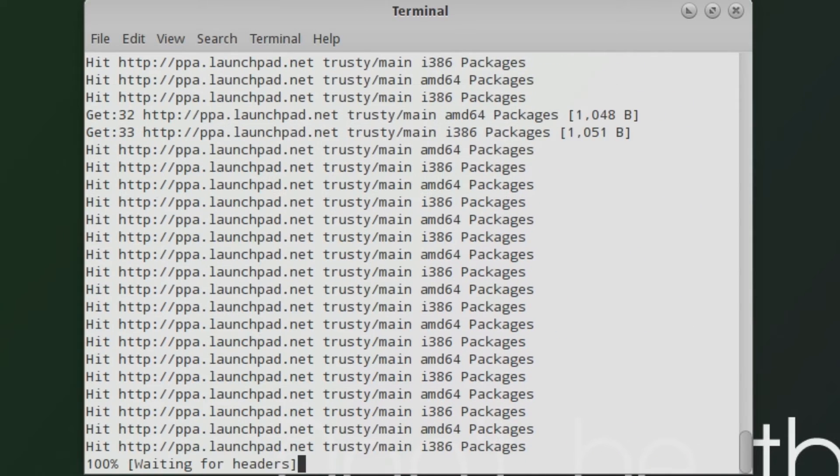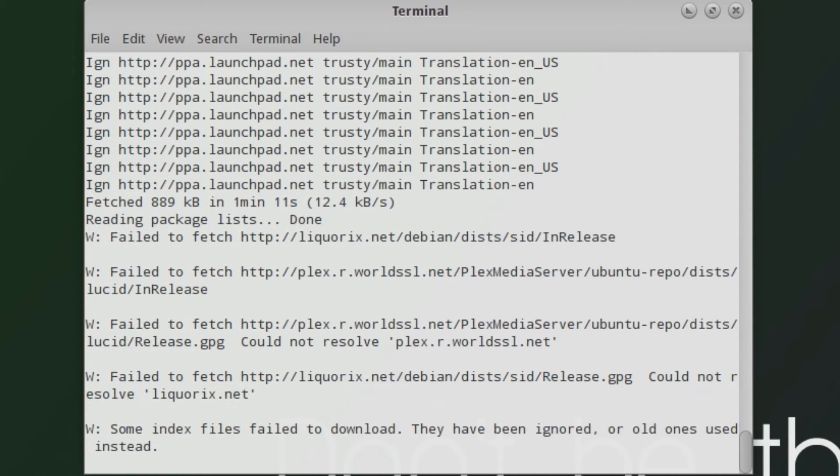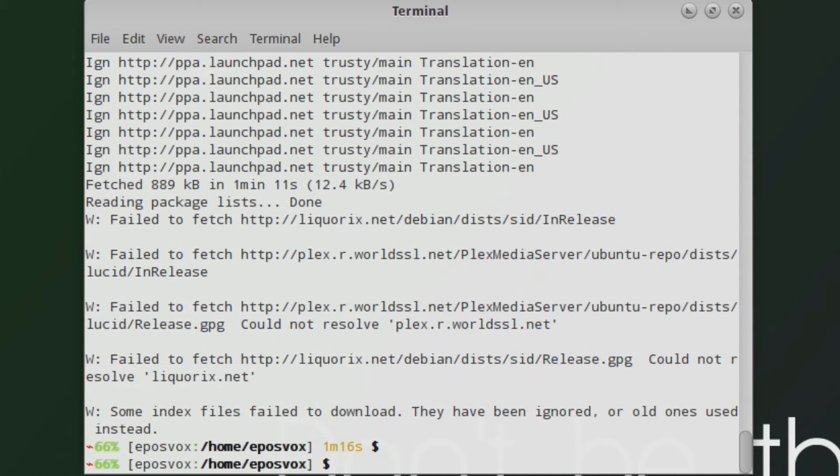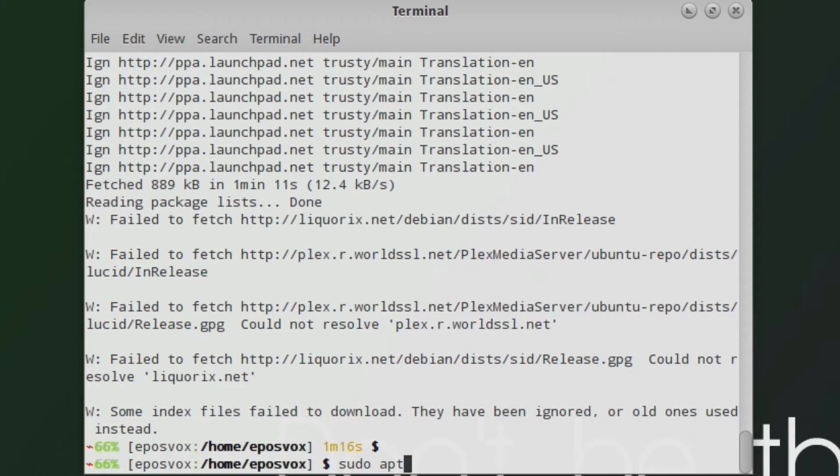And go ahead and type in sudo apt-get install drive and drive-tools. Simply put a space between them, but make sure you get both as you will need them.